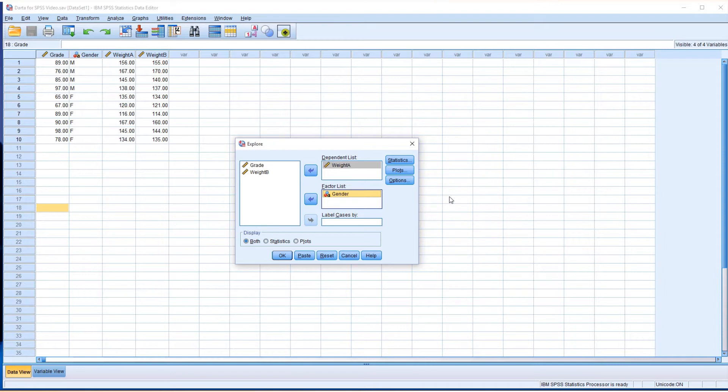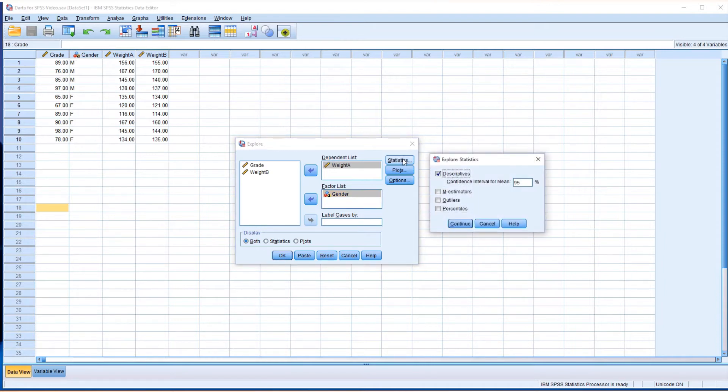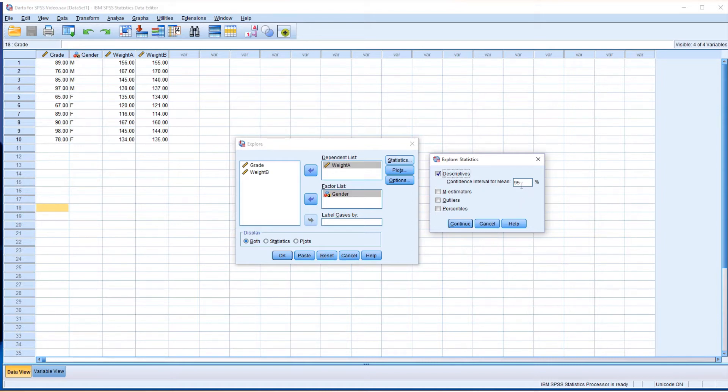We need to make sure about the confidence level. Click on statistics. 95% is the default, so you don't need to change it this time. But if you want a different confidence level, you can change this value.